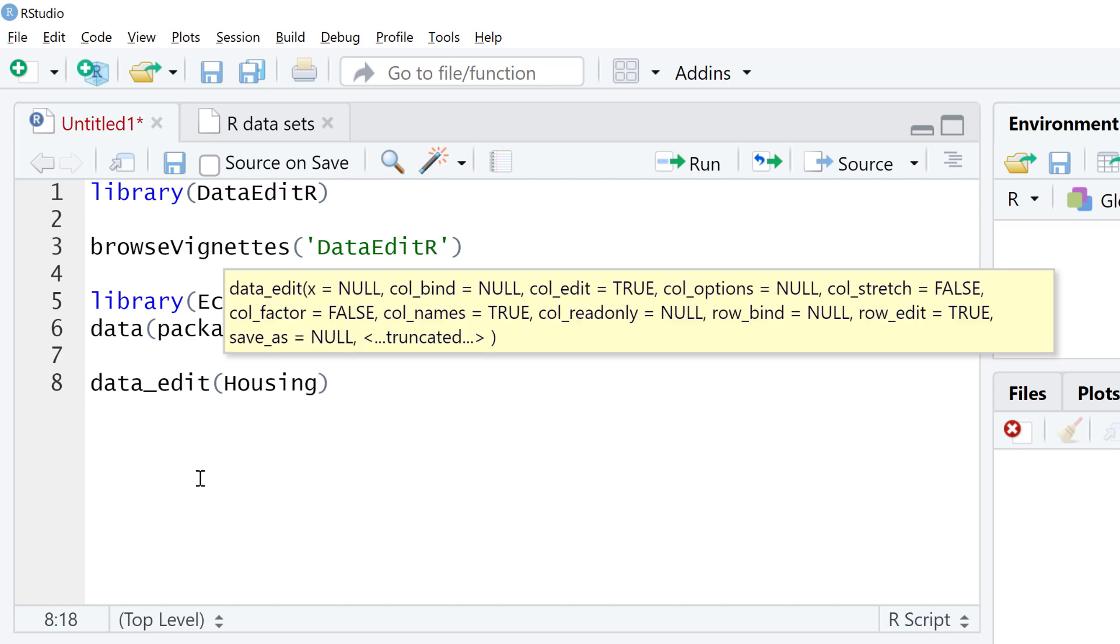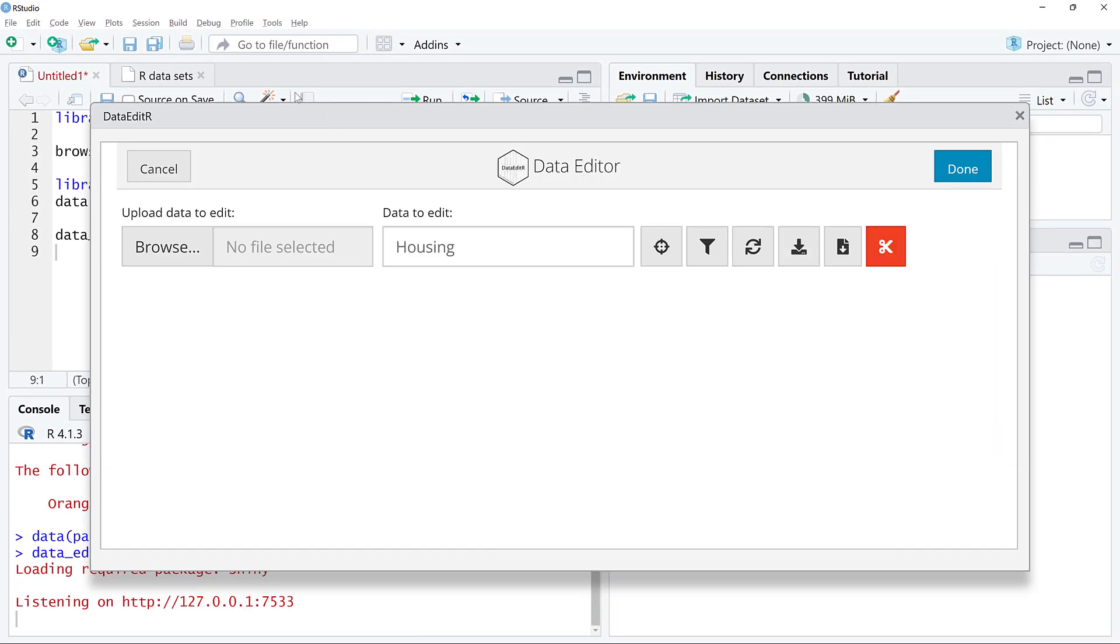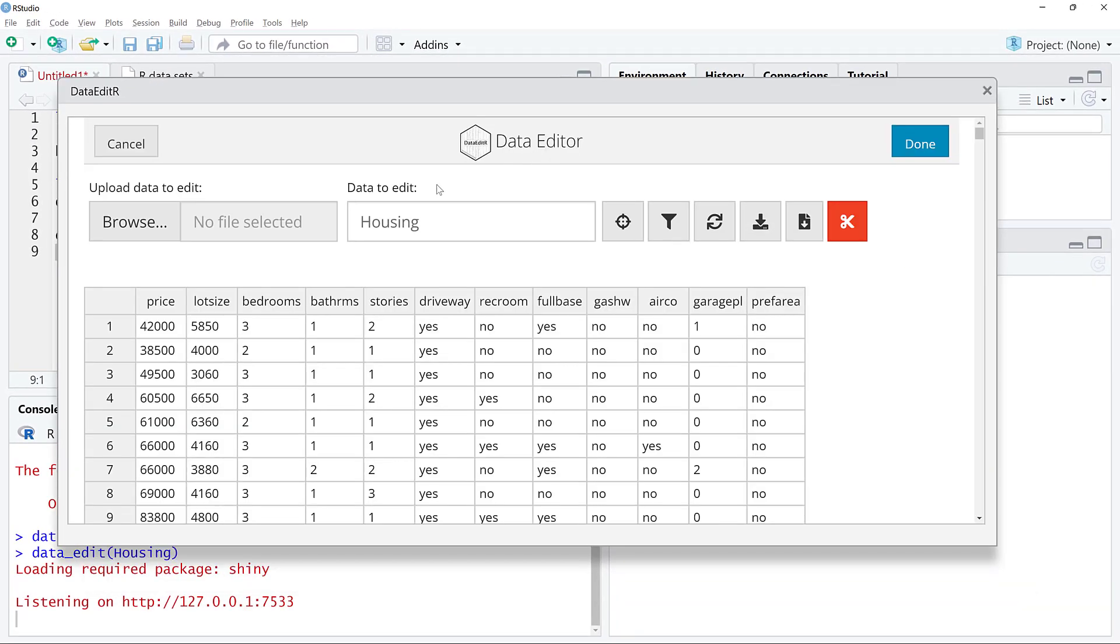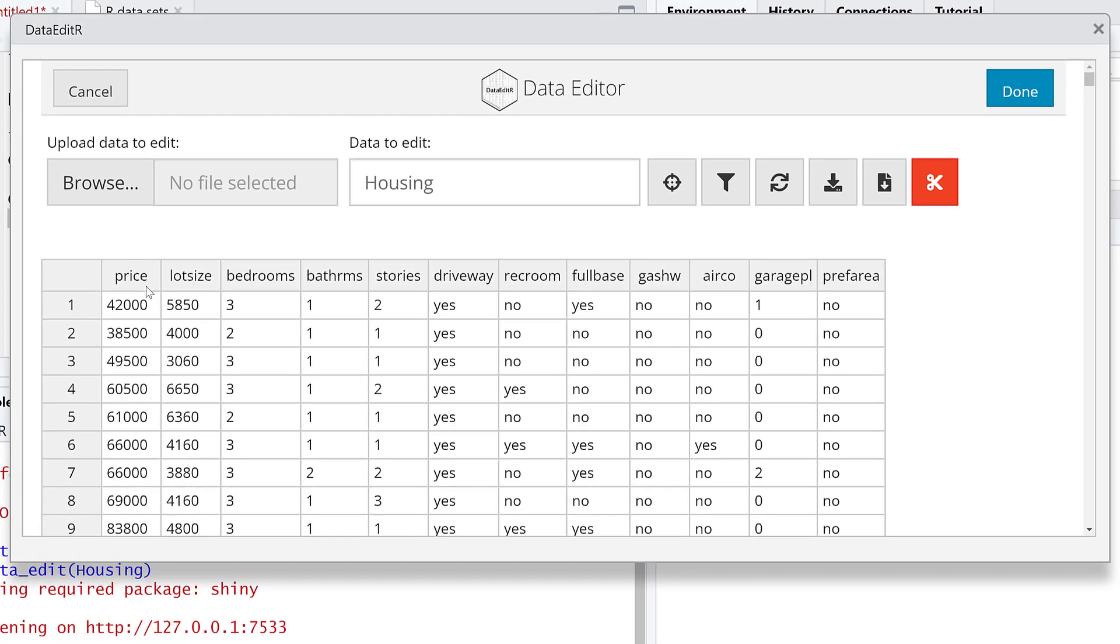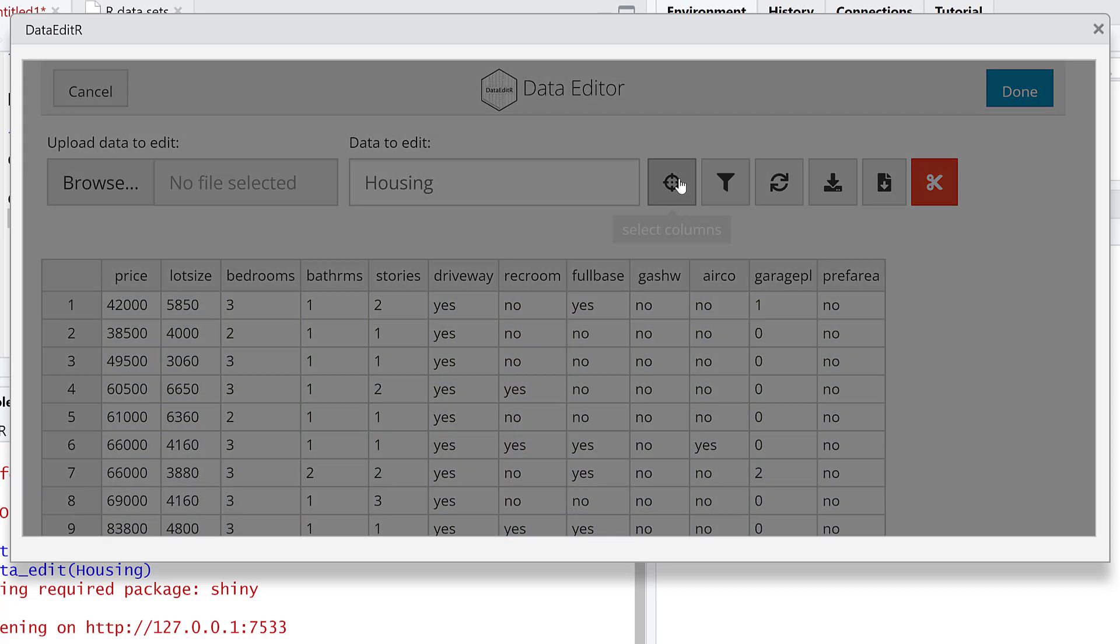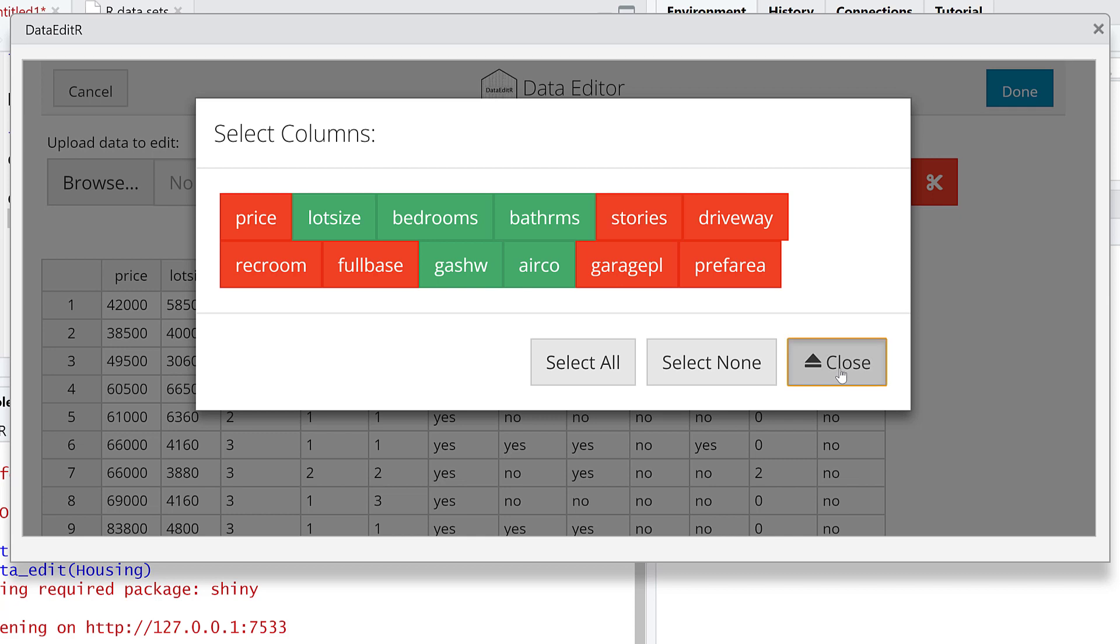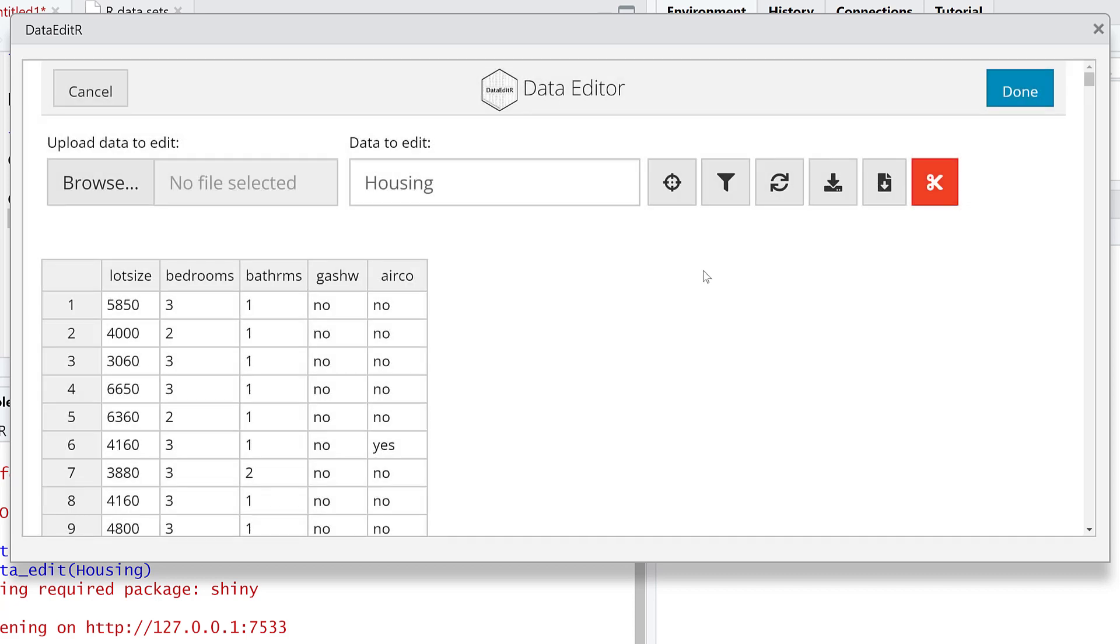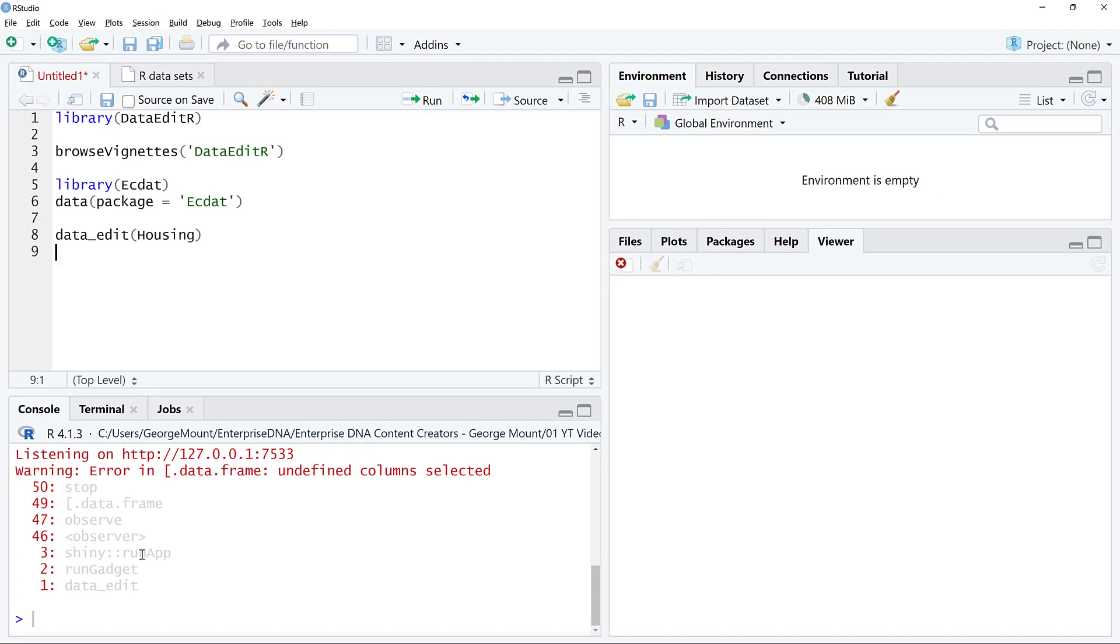Now we're in this data editor. What you're seeing here is we can upload a new file if we wanted to do that. We're in housing right now. We have a few options to select columns. We can click this, and this is kind of a button approach to select which ones we want. I'm not going to do that right now.